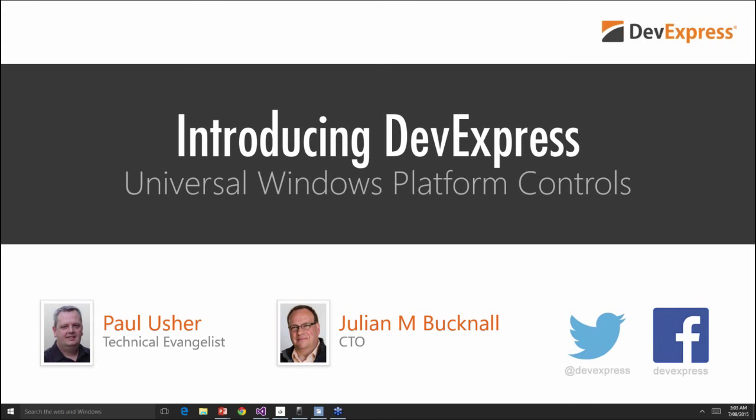The next version of Windows promises to stir up the development arena. Compile your app and it will run on any Windows 10 device. First though you'll need a professional, efficient, intuitive user interface. In this session Paul and Julian will show off, code with, and use the new DevExpress UI controls for universal apps.